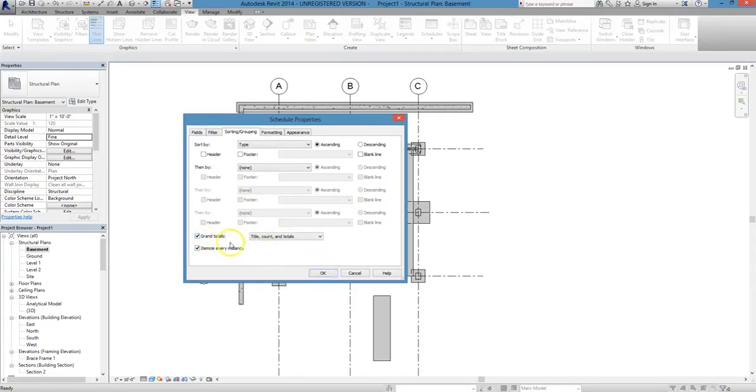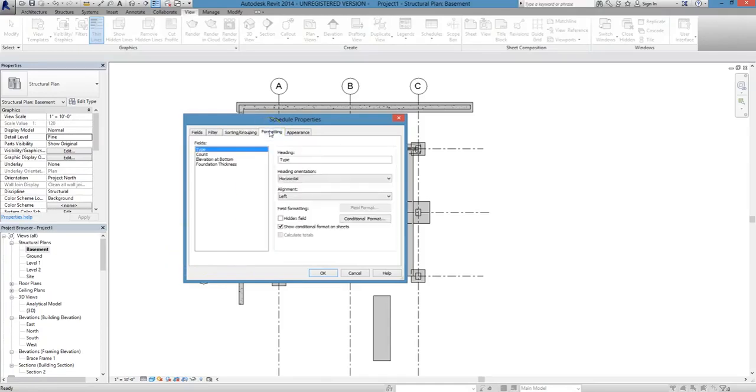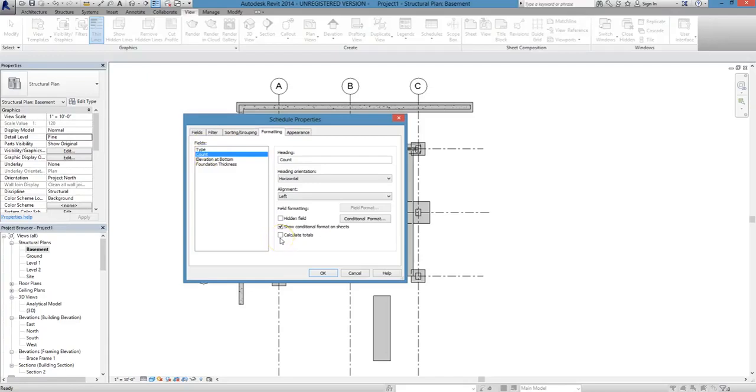So click that checkbox, and then go to the Formatting tab. From here, you can adjust a variety of formatting options for your different fields, but we're just going to choose Count and have it calculate the totals.